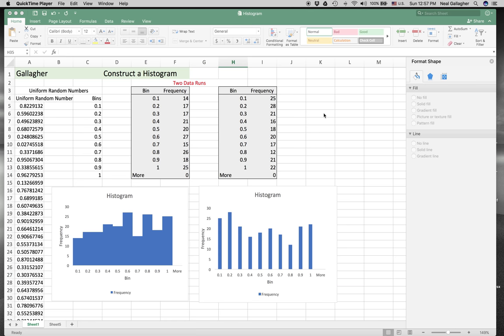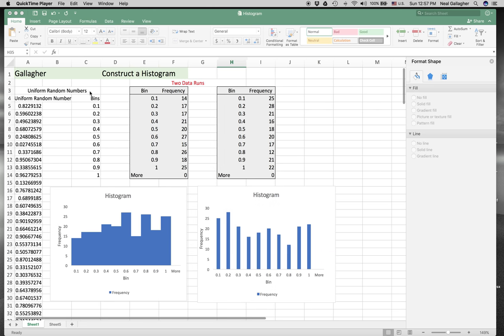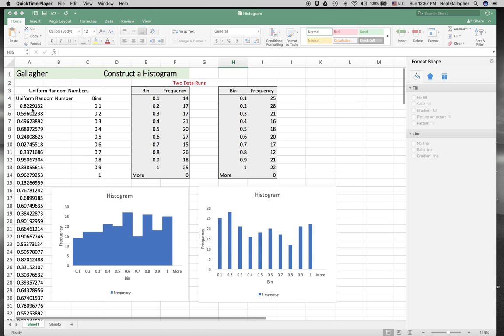In class, I was showing how we can generate histograms in Excel. We generated a set of 200 random numbers down column A, and these numbers are uniformly distributed between 0 and 1.